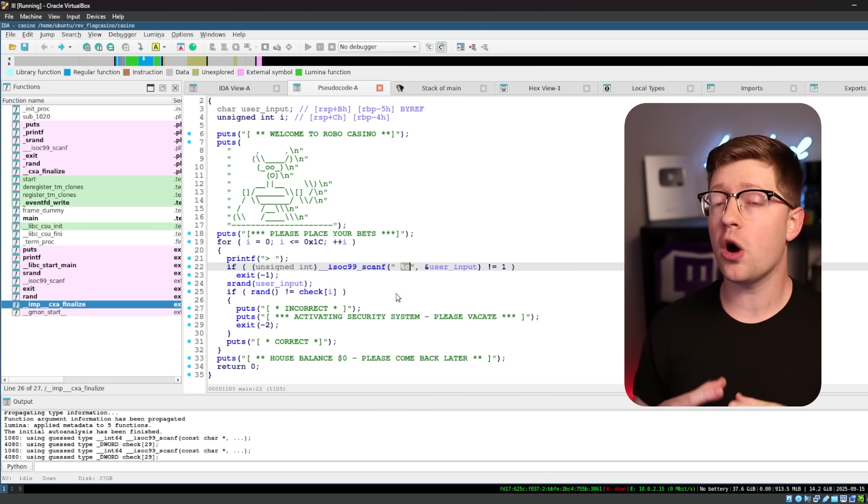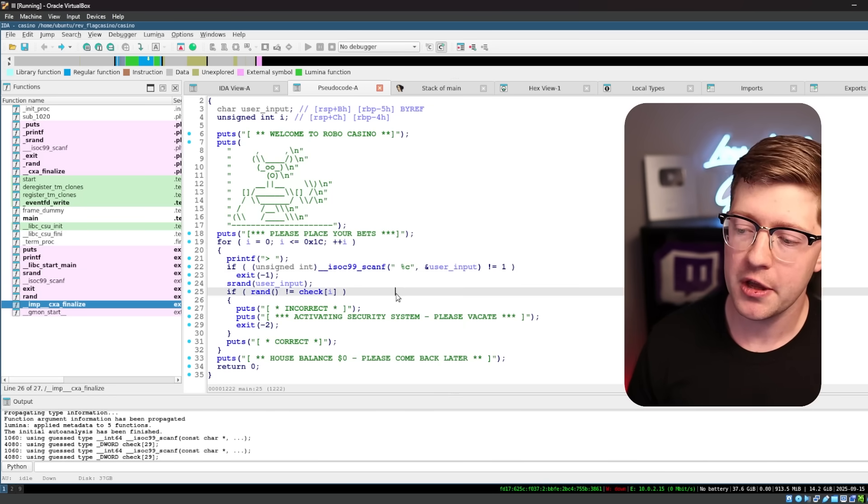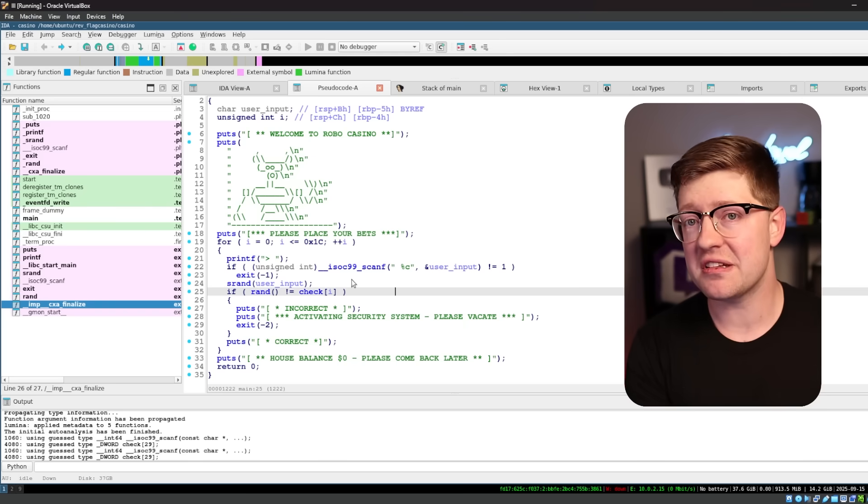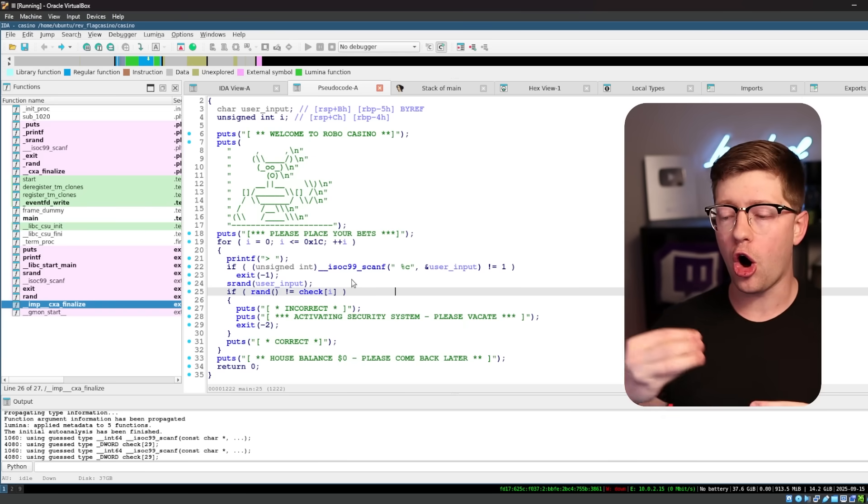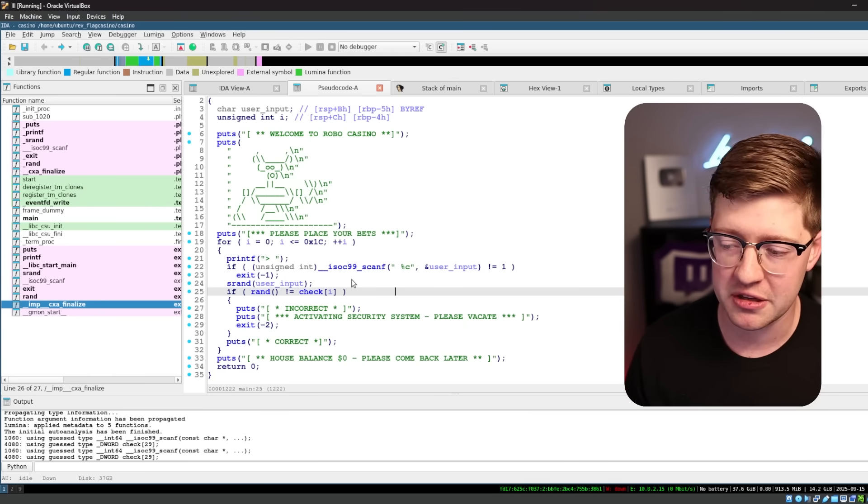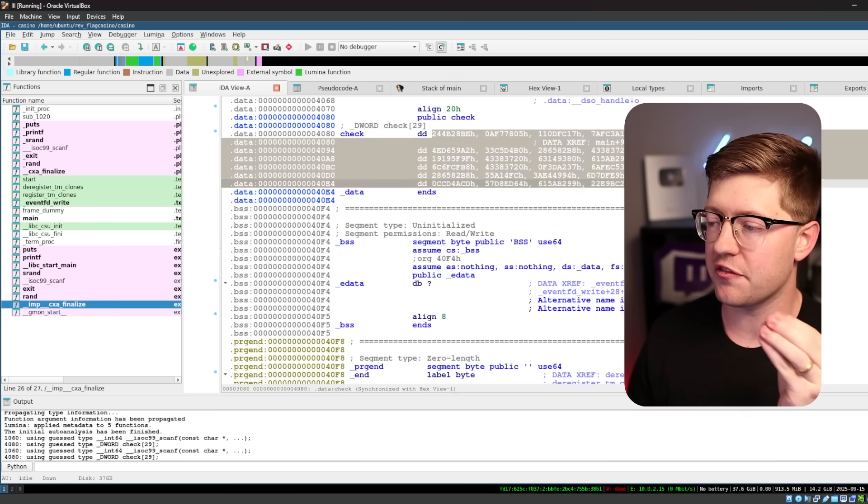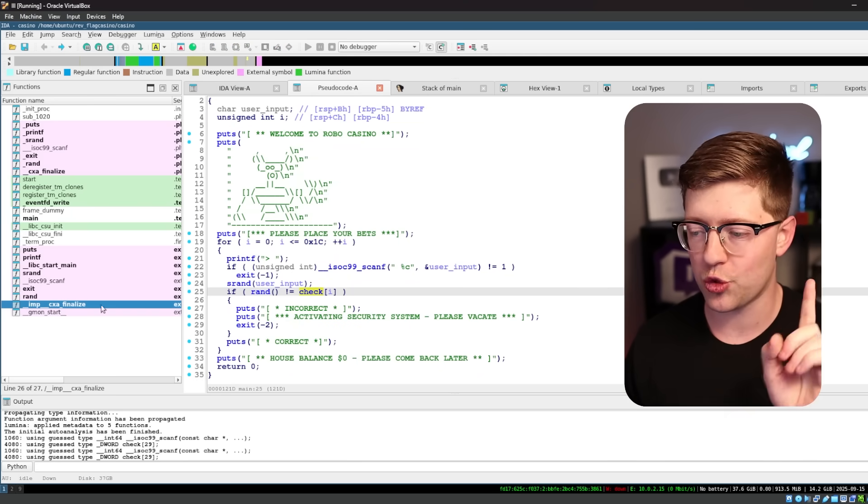So what we can do is write a separate c program and generate all 256 combinations, and then use that to programmatically figure out what the flag is for this challenge. Let's go write that code right now.